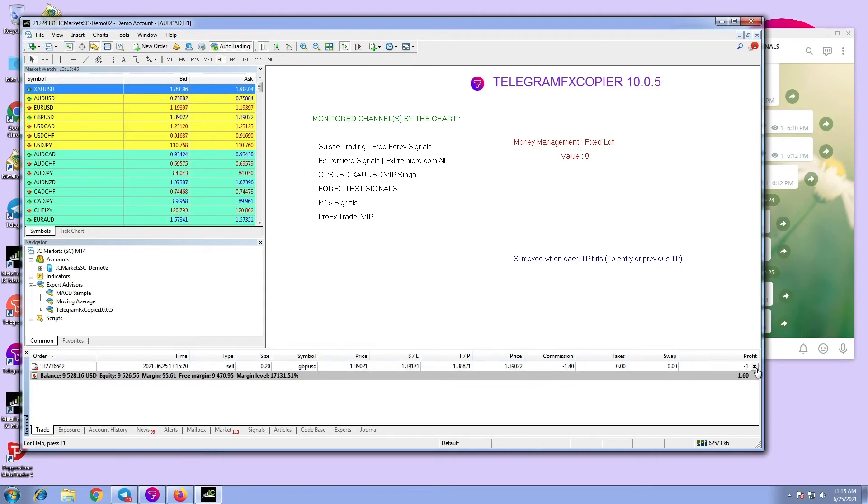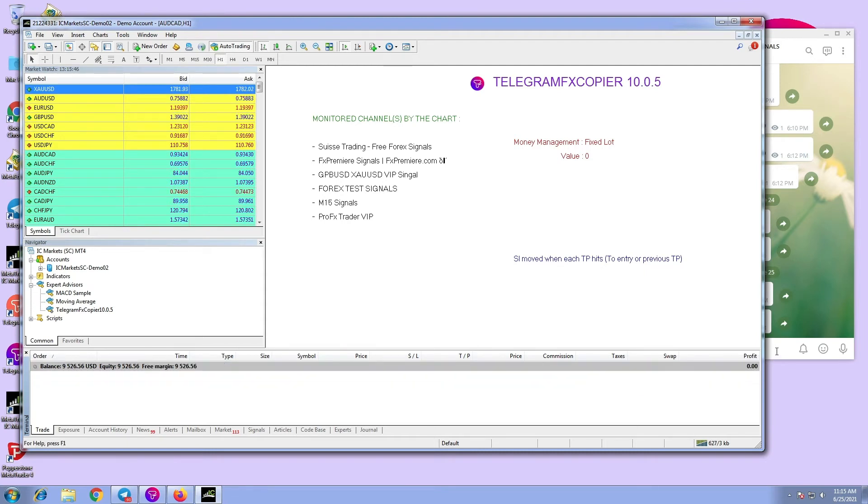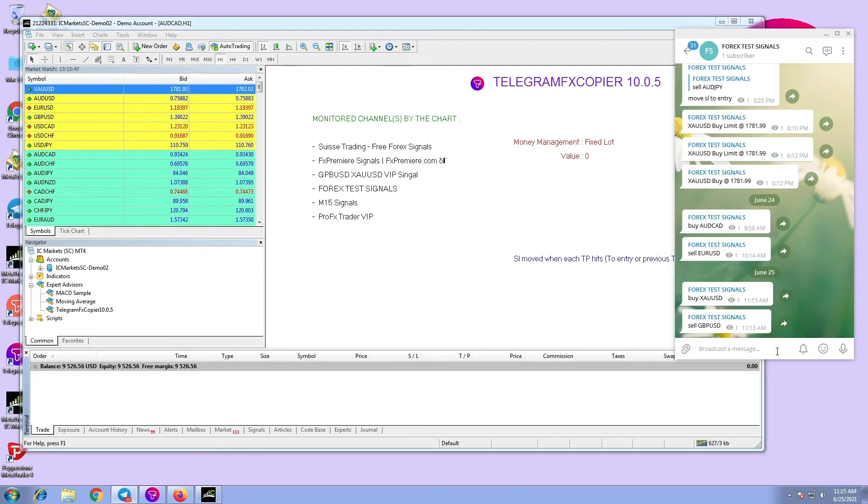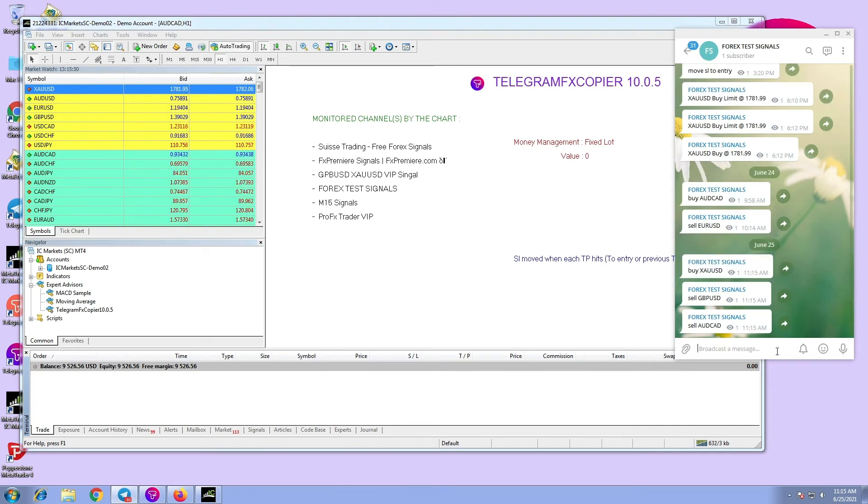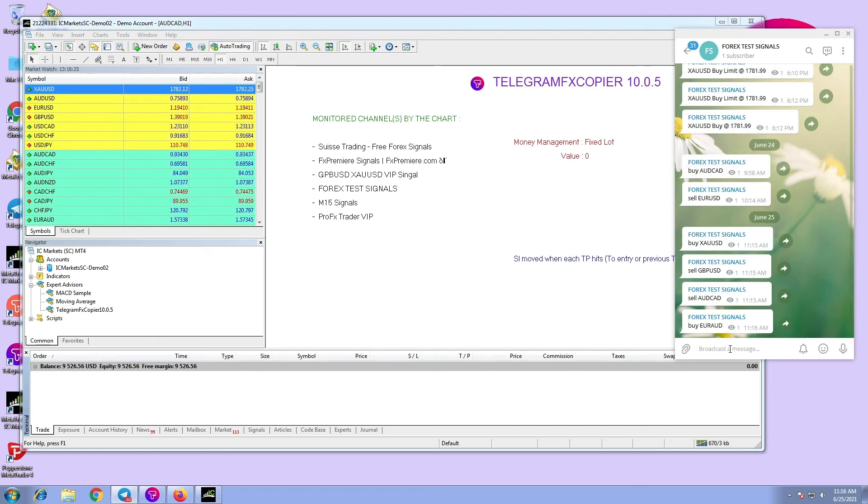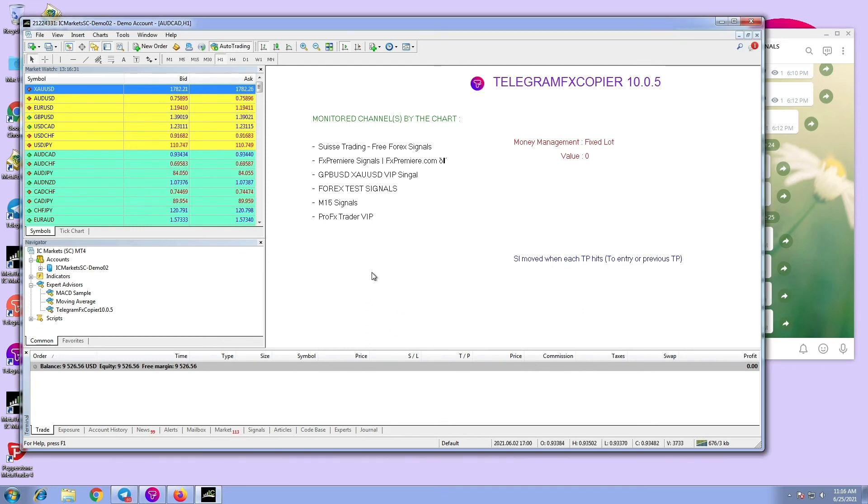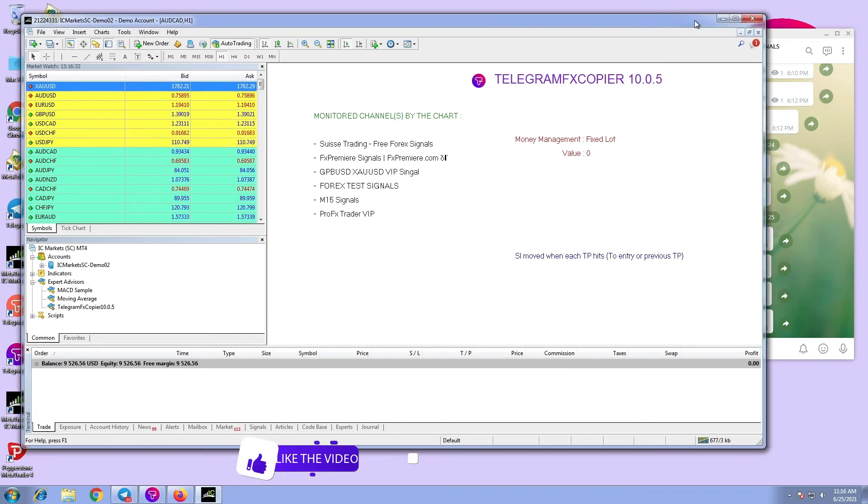Now let's try some pairs that we don't want to trade in. For example, AUDCAD and EURAUD. As you can see, these signals did not execute, because we set specific symbols in the EA settings.